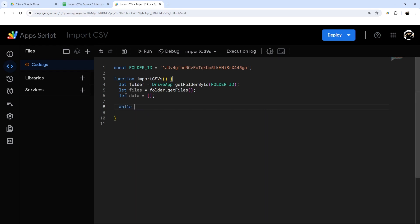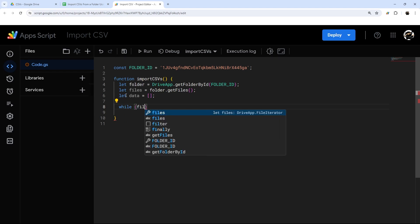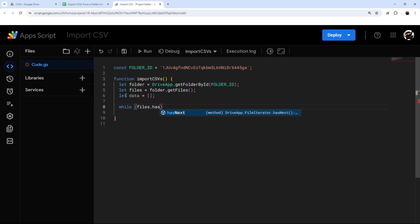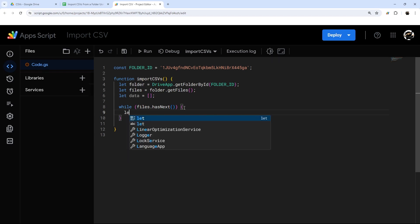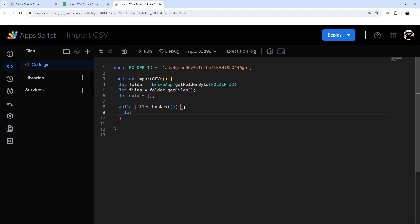So what we're going to do is just use a while loop, and what this is going to do is keep looping as long as files.hasNext() is true. In App Script, when you use the getFiles() method, it creates what's called an iterator. In that iterator you can use hasNext(), which basically checks: is there another file? And if there is, it's going to keep going, processing file by file.